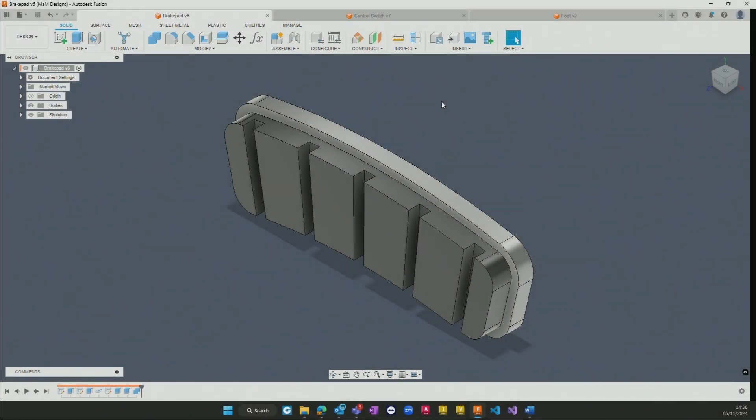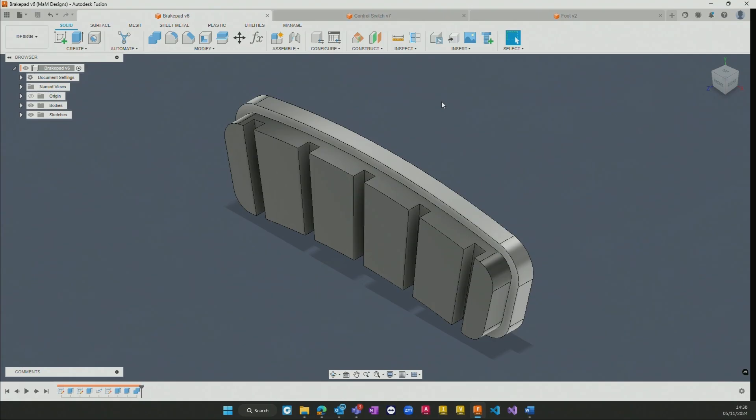The Fusion simulation extension gives unlimited access to Fusion's simulation workspace, which without the extension would charge varying amounts per solve on the different study types available to us.